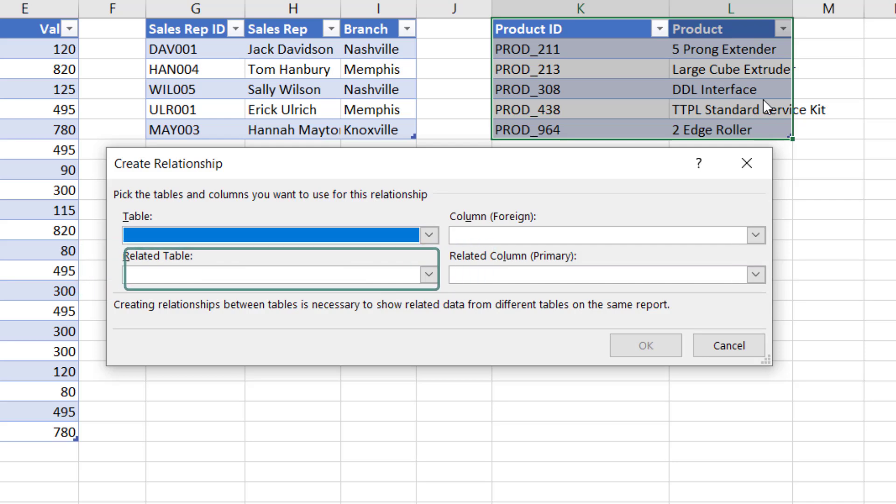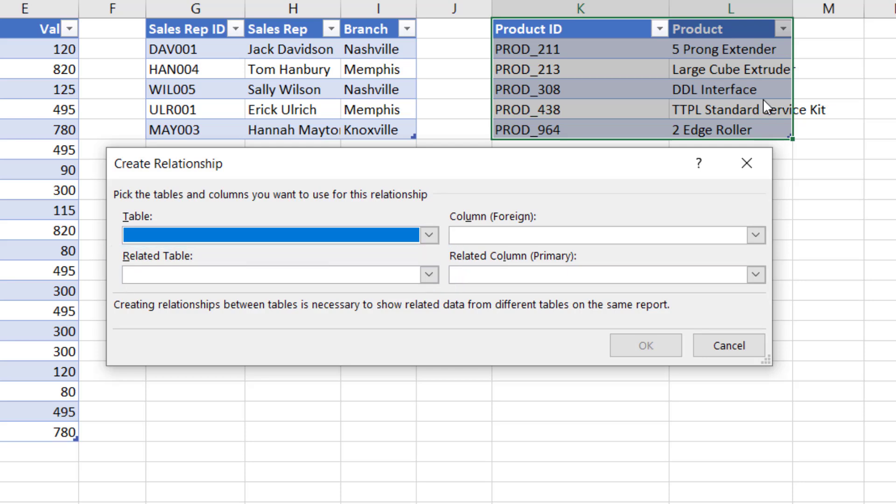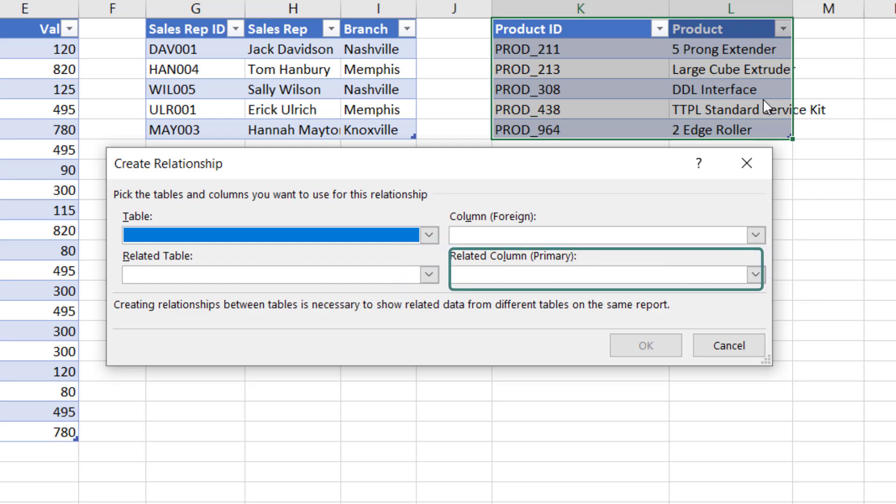The Related Table drop down—this is the table containing the categories that we want to analyze the data by, so the lookup table or dimension table as you might call it. Next to that is the Related Column (Primary). This is the column that we want to pair with the foreign column that we selected above. And if we are in a VLOOKUP mindset, then this would be the first column in the table array argument. And the word 'primary' in here is also database terminology. It tells us that the column must contain unique values.